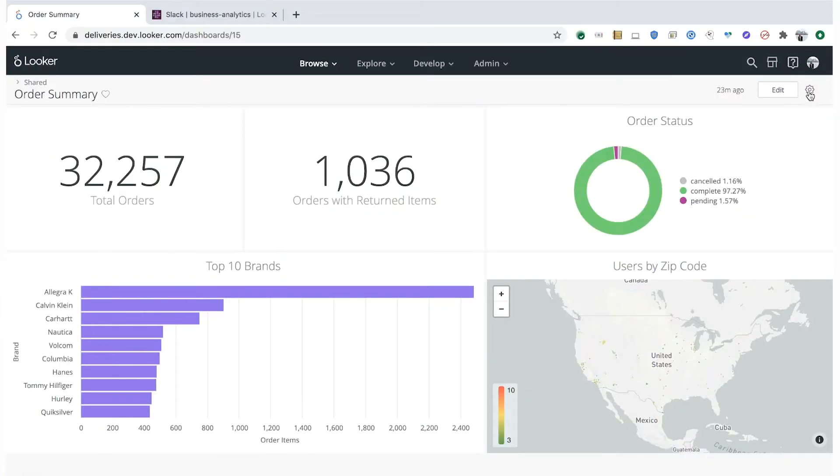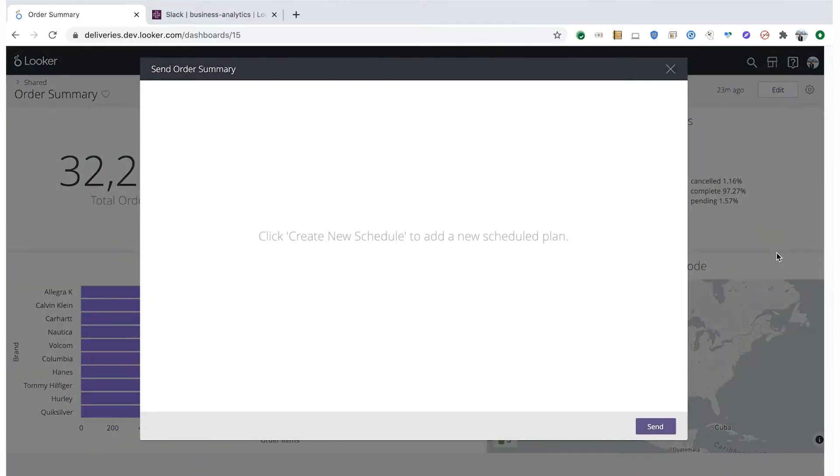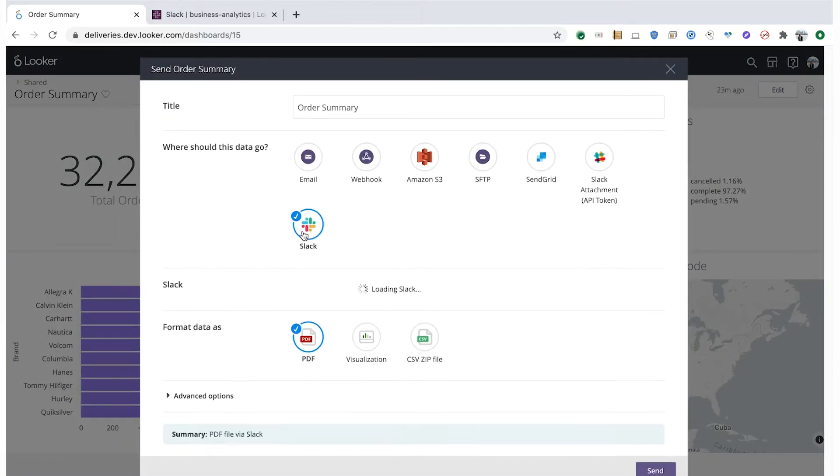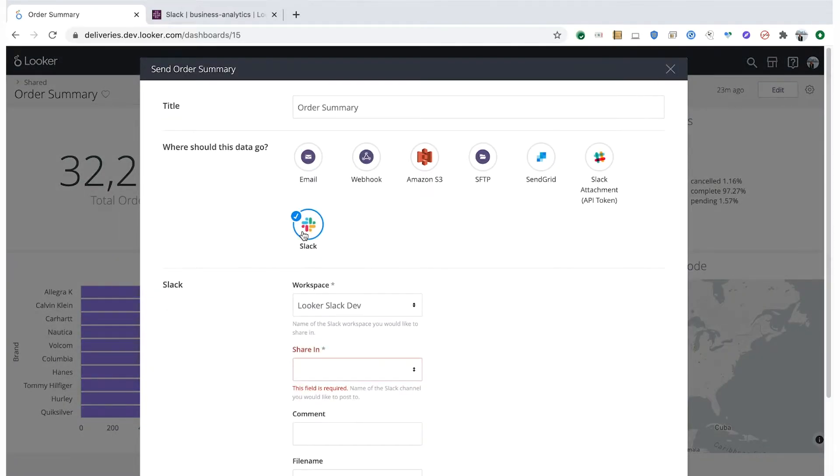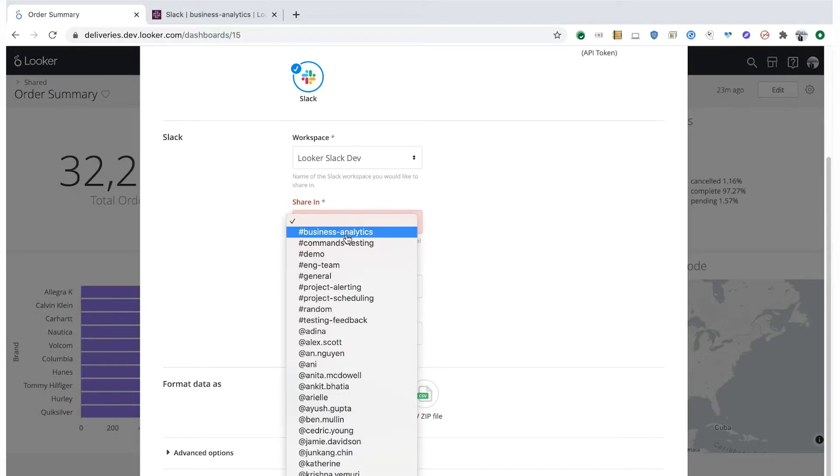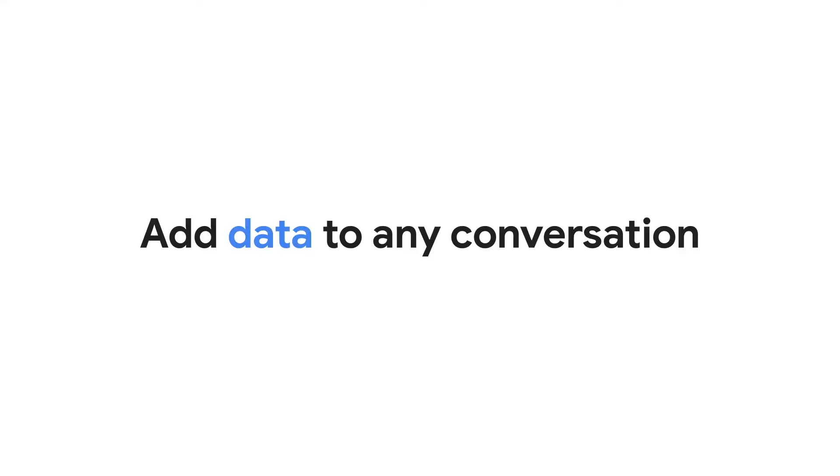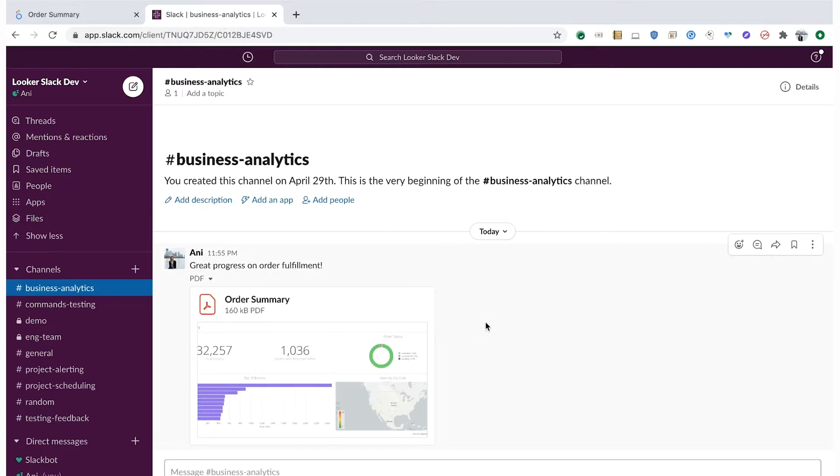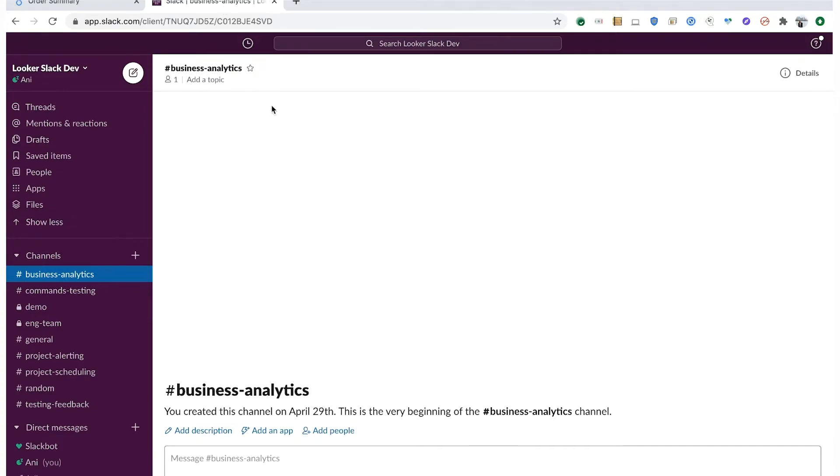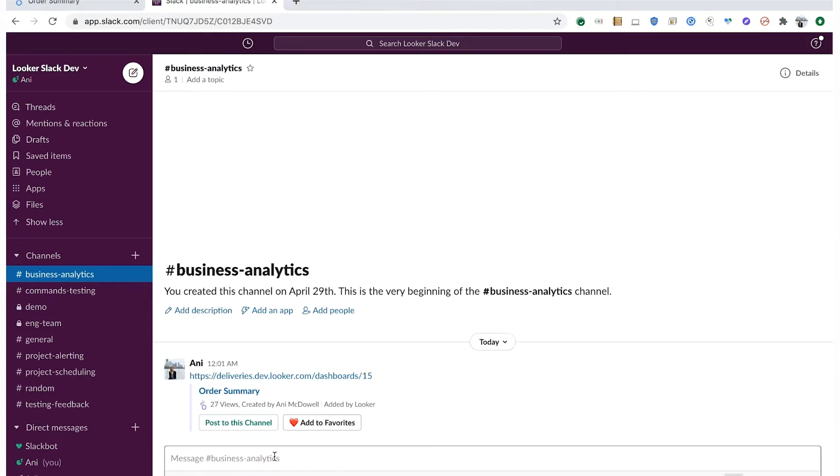With Looker's Slack integration, boost adoption and encourage collaboration by bringing data to where users already are. Send content to a channel on a one-time basis, or on a schedule so everyone stays up to date. Newly available with Looker, you can now send content with your own Slack user account to different workspaces you're a member of, and to private channels. Additionally, links to Looker content you paste into Slack conversations can be expanded into the channel line for at-a-glance access.